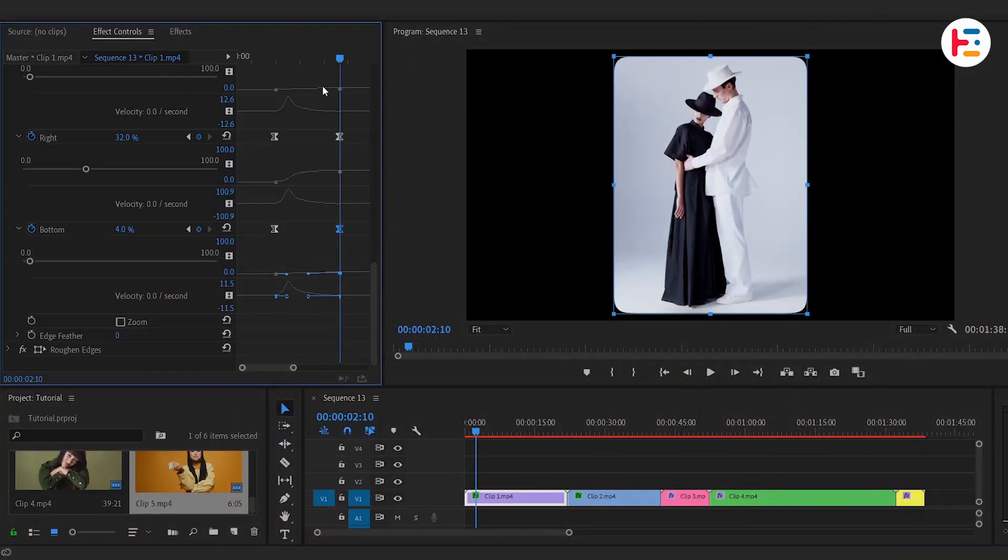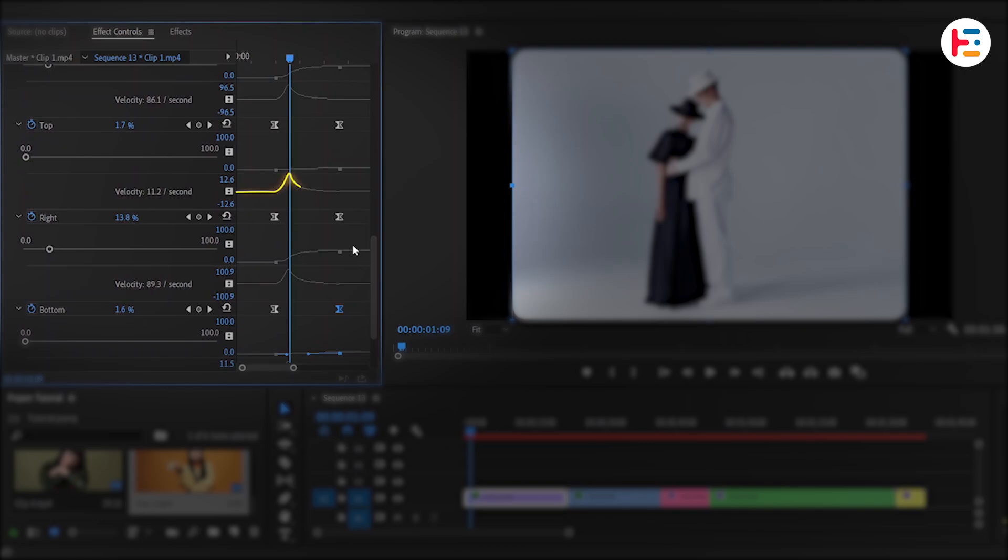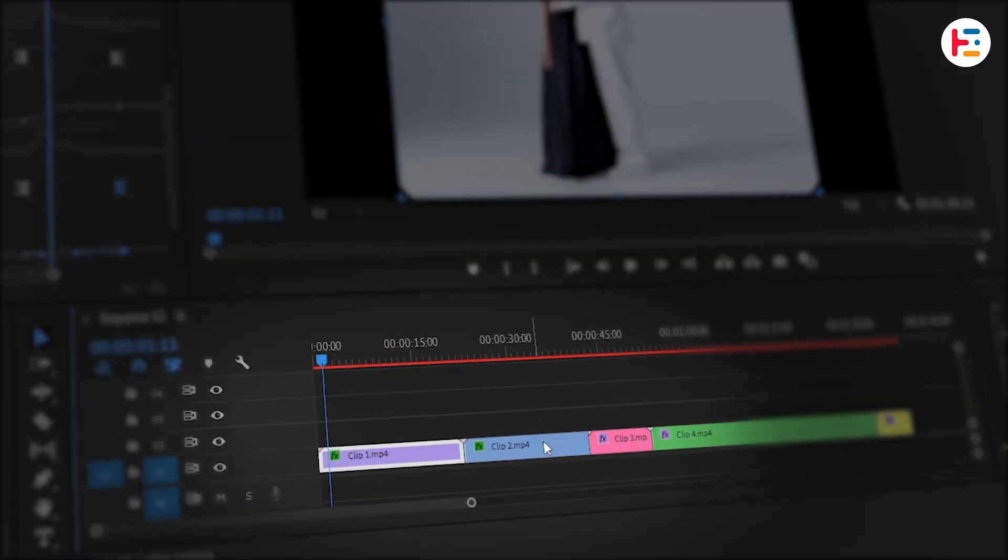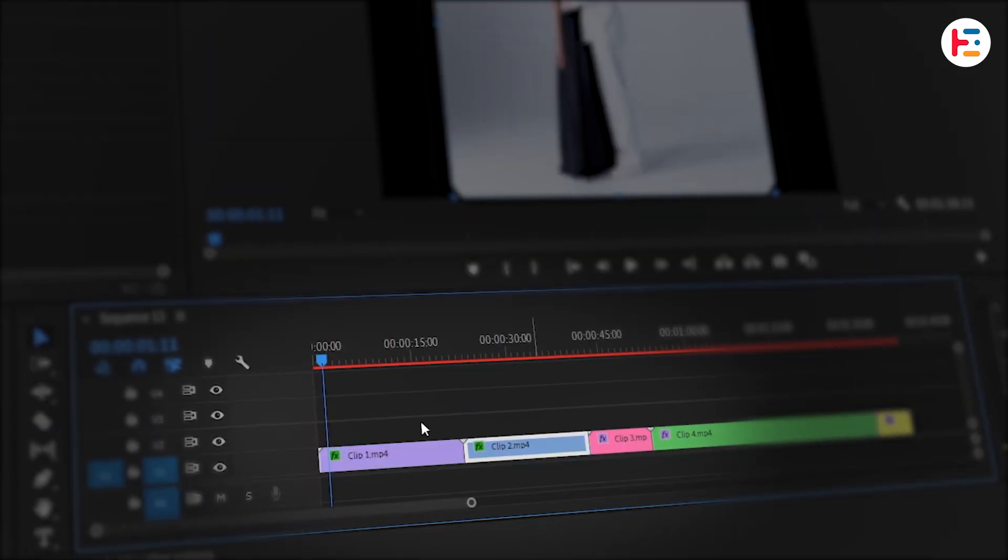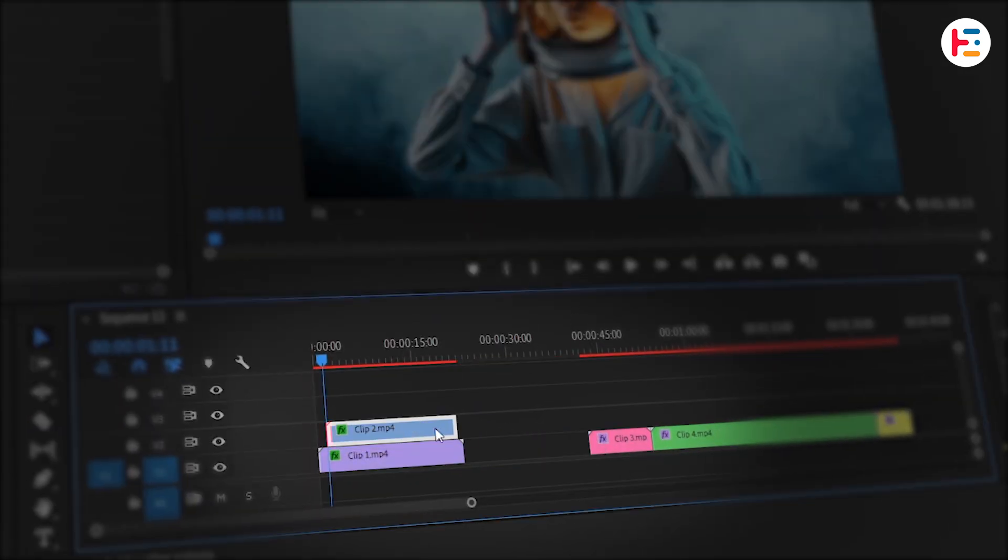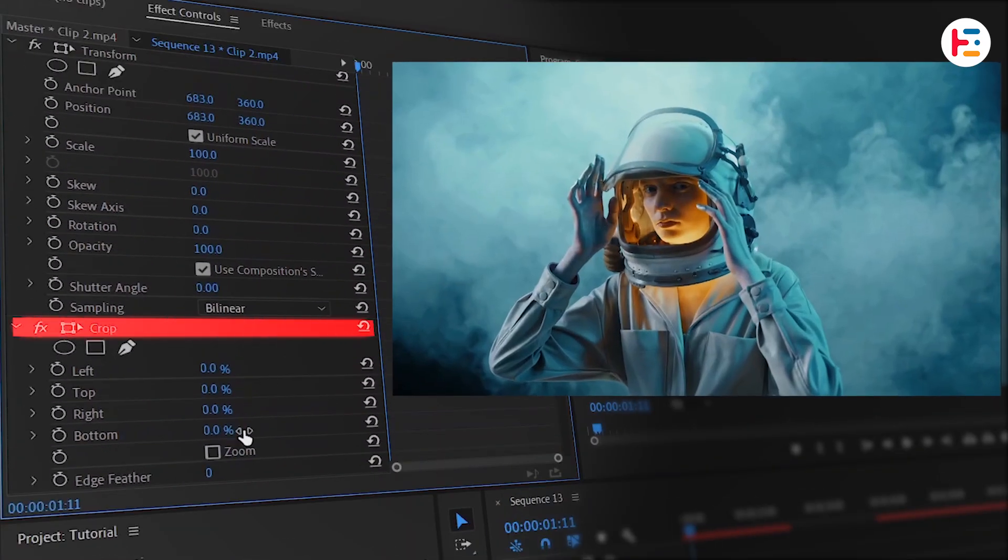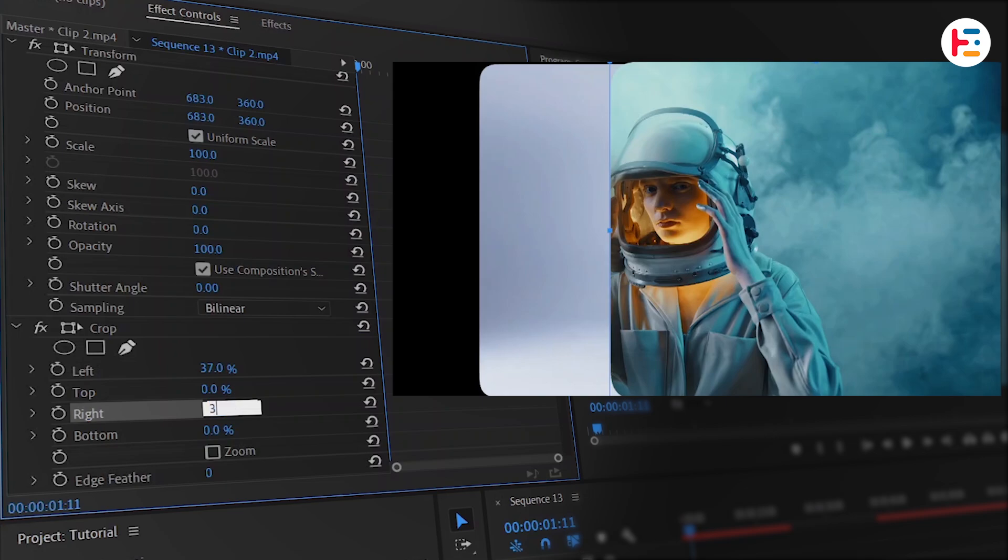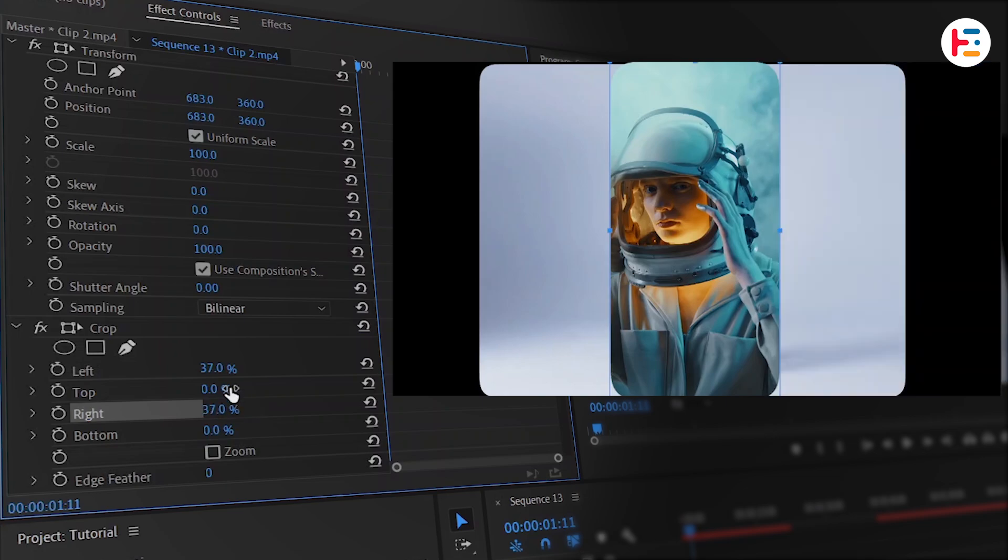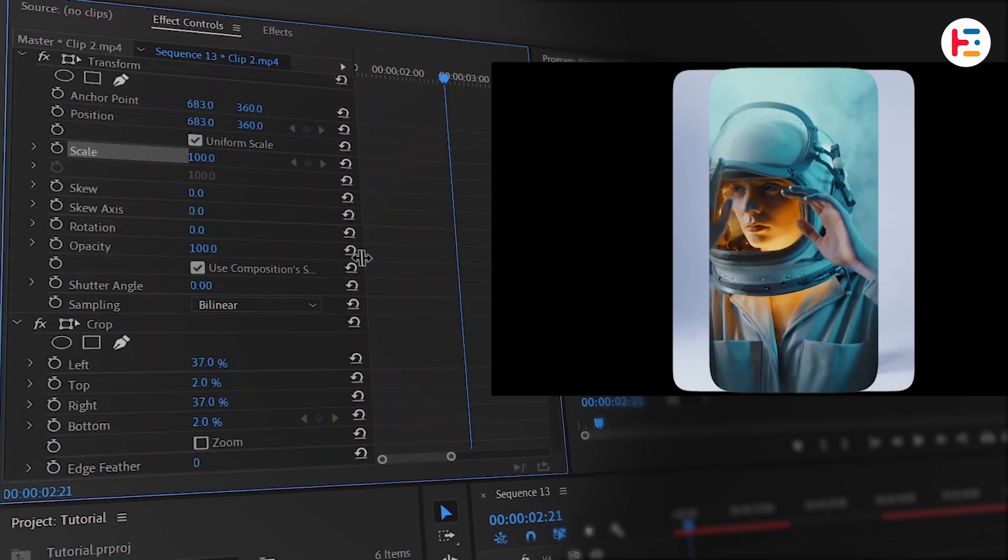Now take your playhead just before the end of that peak of the curve. Then drag and drop that second video clip on video track 2. Once again with this clip selected go to the effect controls panel. Within crop section set the left and right values to 37%. And for the top and bottom to 2%.